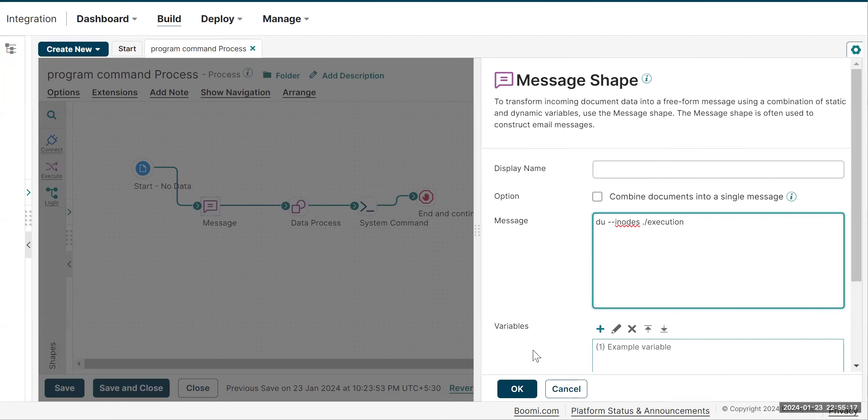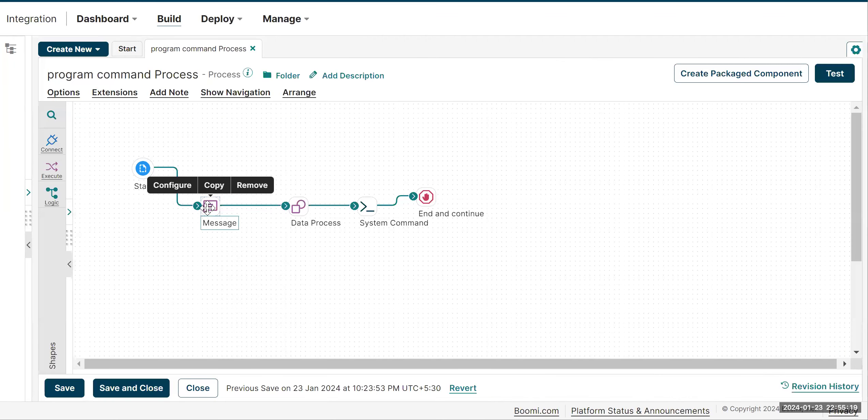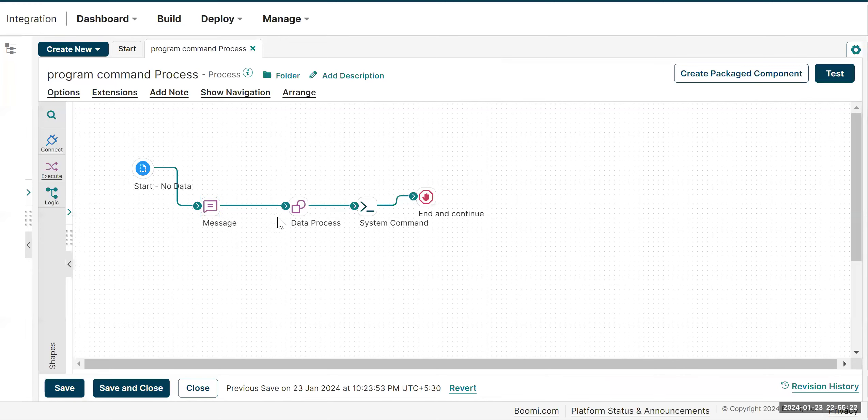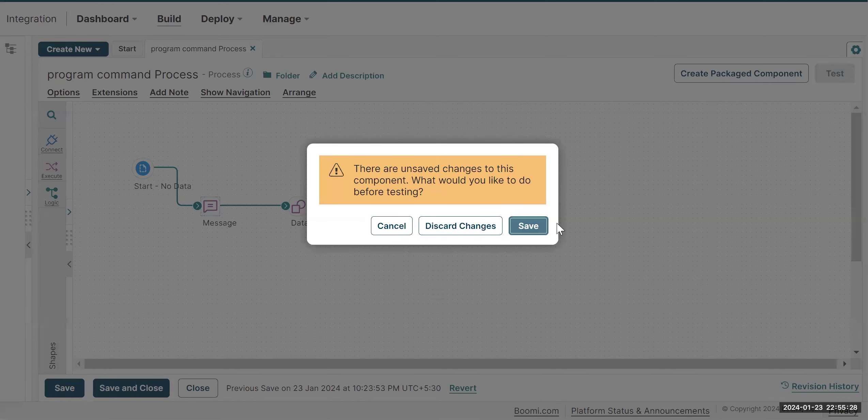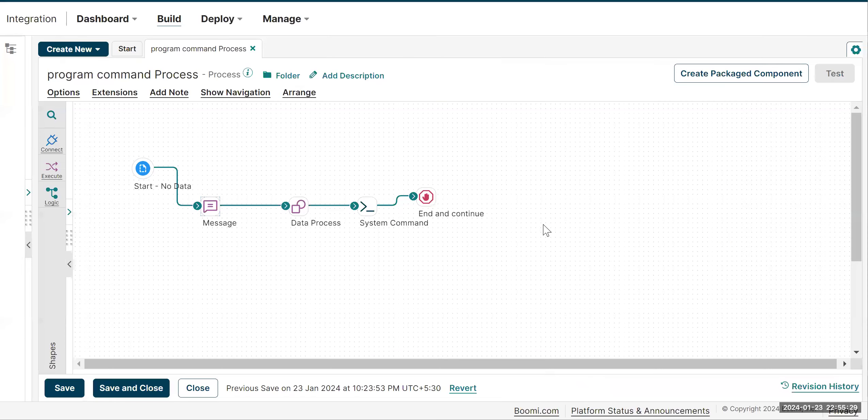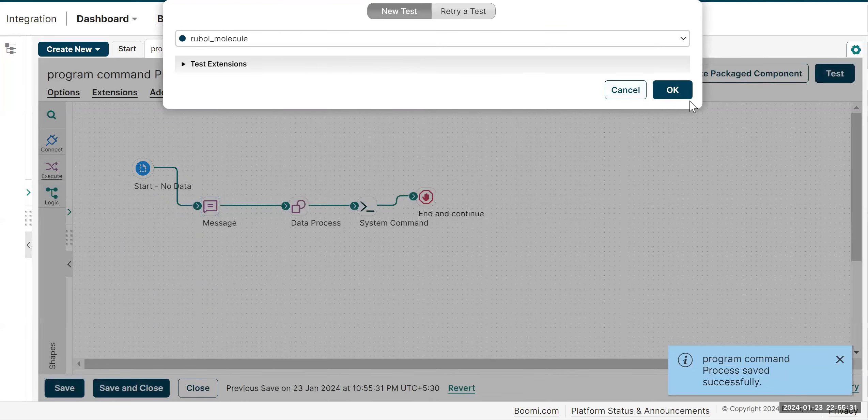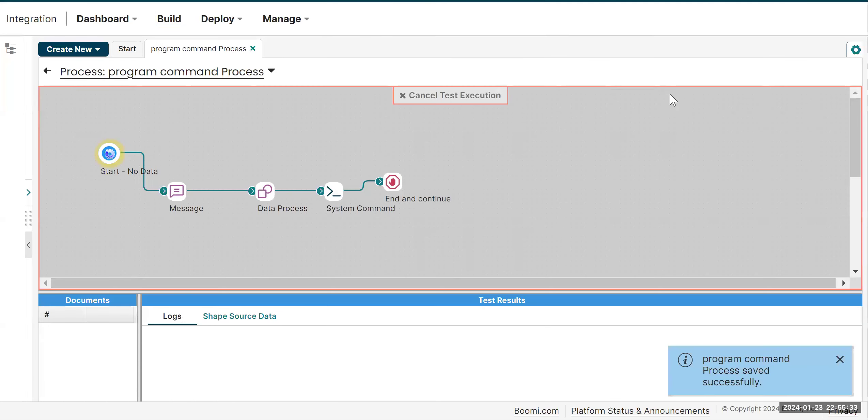Once the command is added to the message shape, it will be passed as a parameter to this particular script and the output will be listed. I'm just saving these steps and running the query again just to show you how...